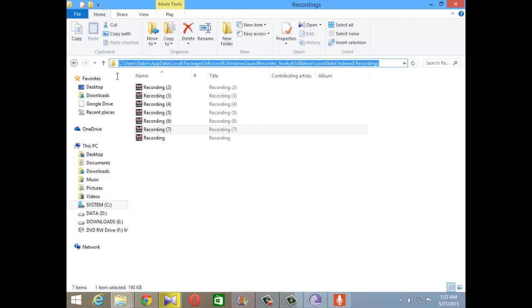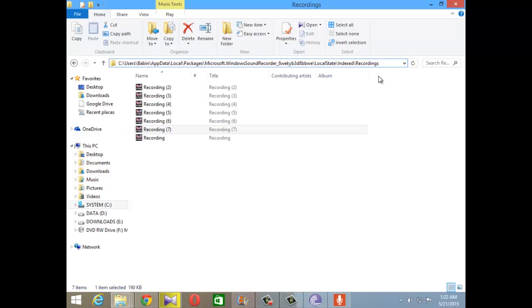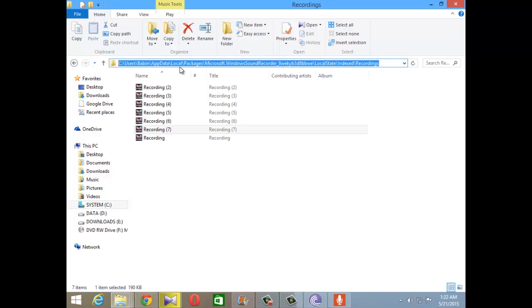So all you got to do is copy this URL from the description and paste it in the address bar of your Windows Explorer and you will find where the recordings have been stored.